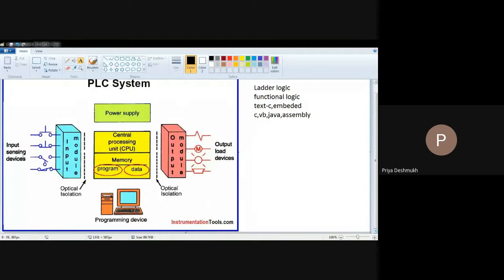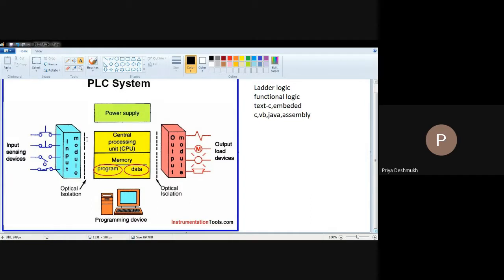What input devices can you connect to input modules? Whatever electrical signal comes from switches and sensors is converted into digital format, so that it can be interfaced with the central processing unit of PLC with the help of the input module. After converting this digital signal into the format of bits, the data is processed with the help of programming languages like ladder, functional, or text. Whatever data is generated is then connected to the output module.